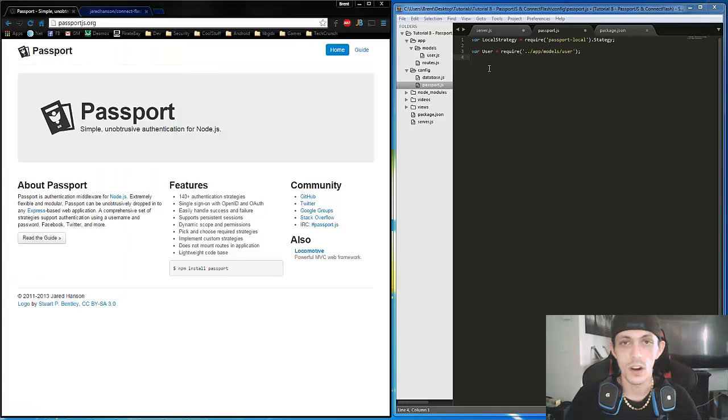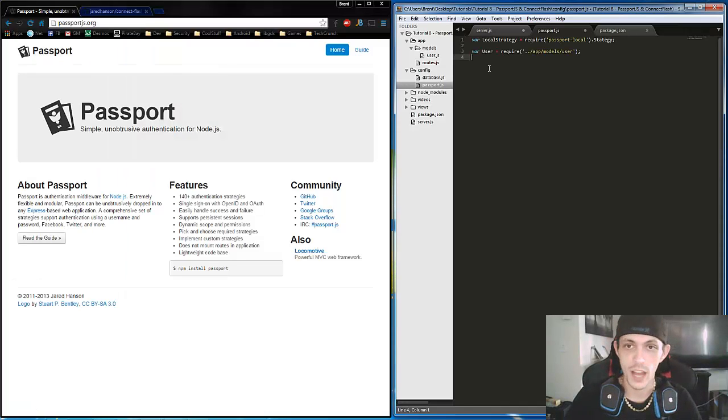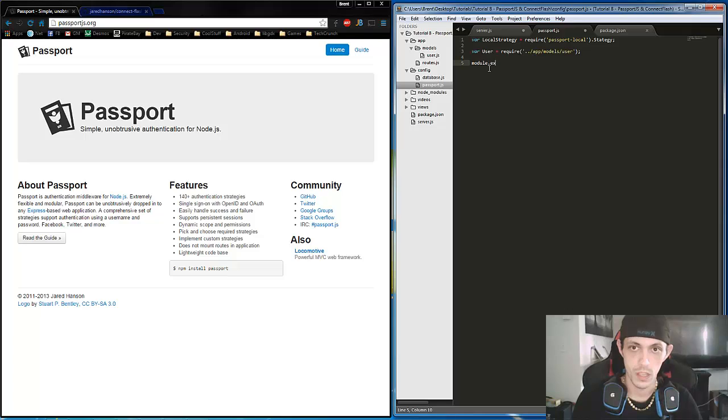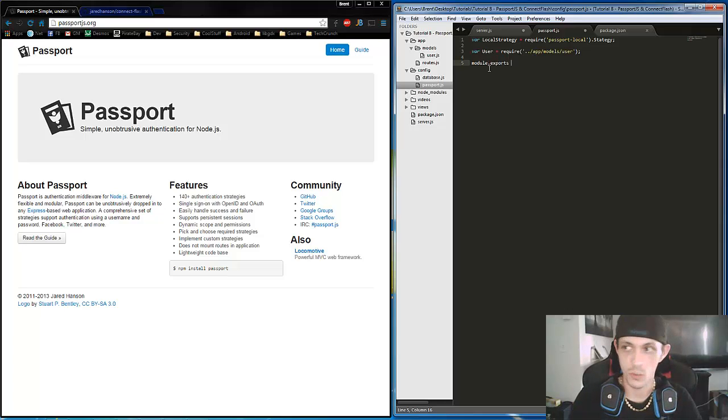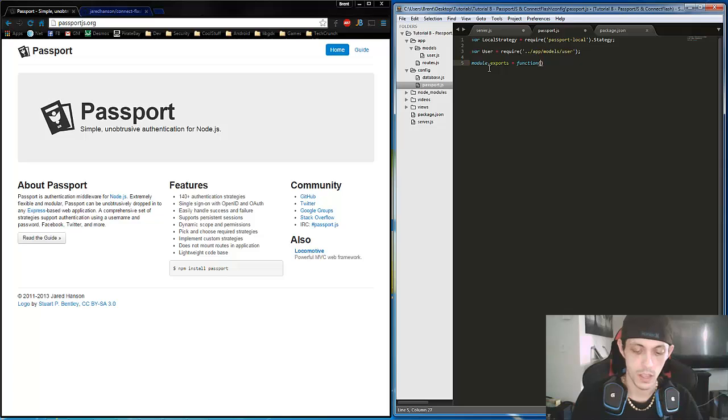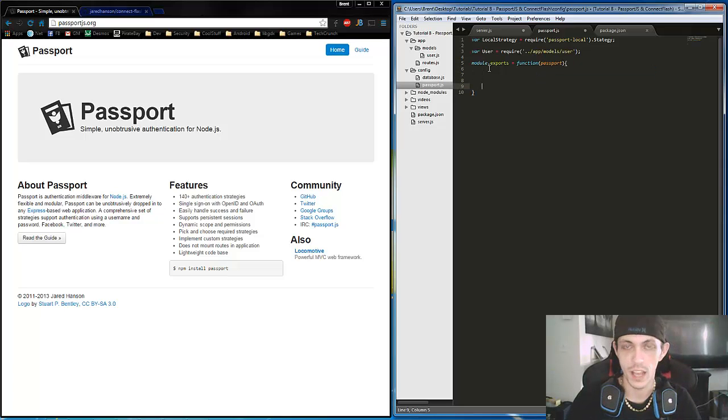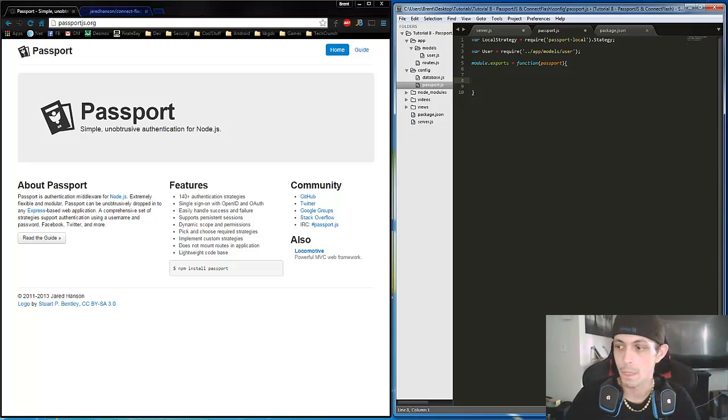Okay, so our next step is to set up our module.exports. This allows this section to be available to the rest of our program. And it'll take in a passport.